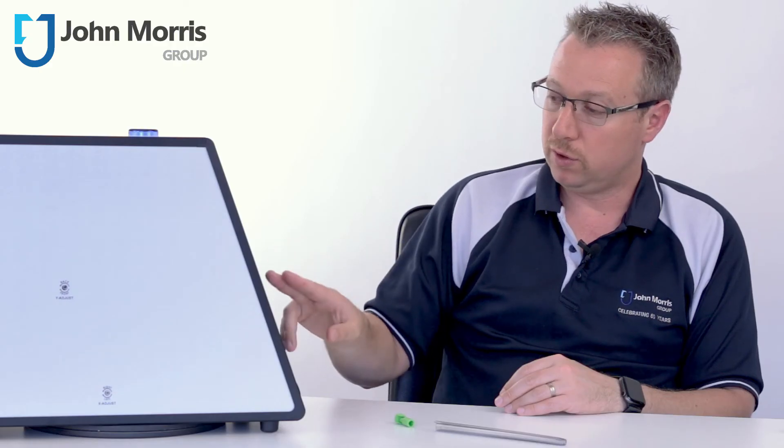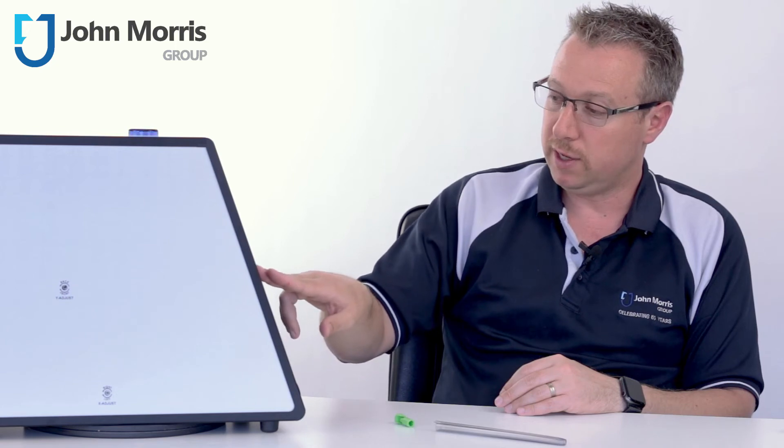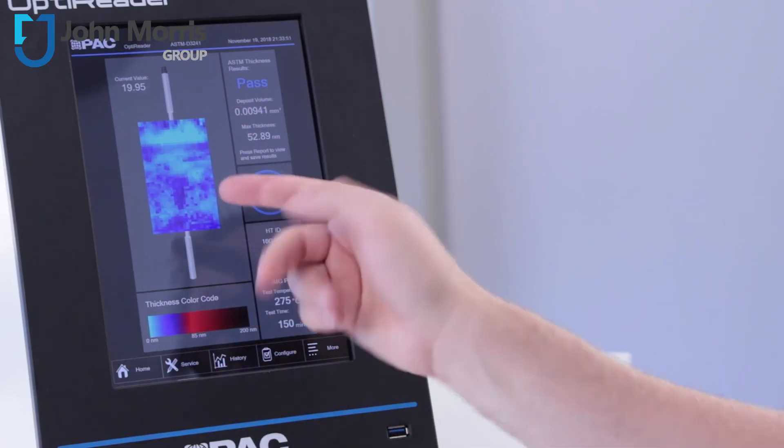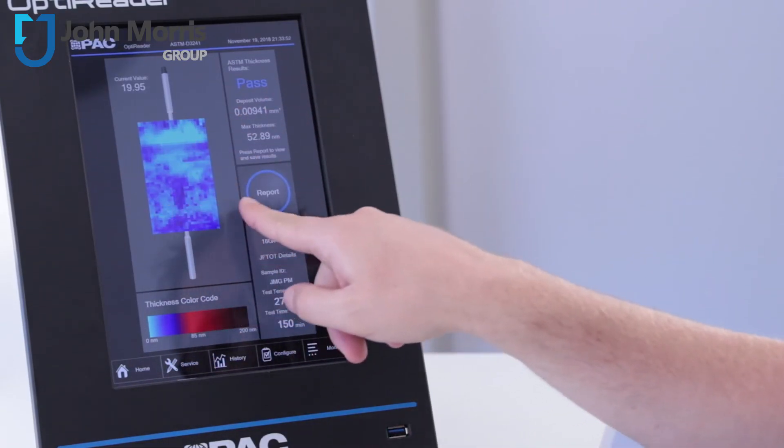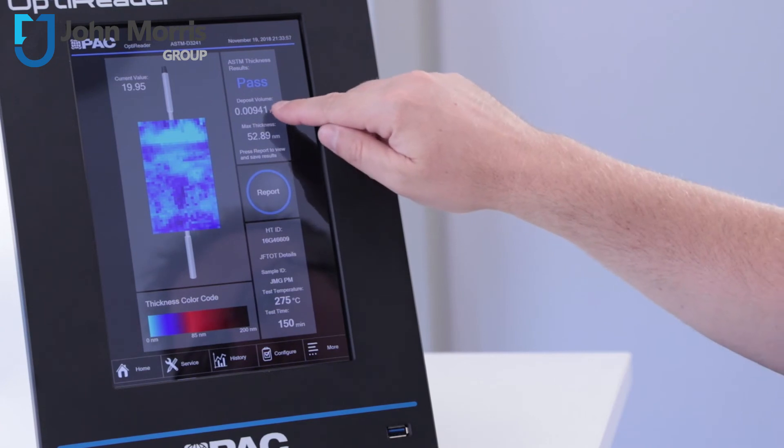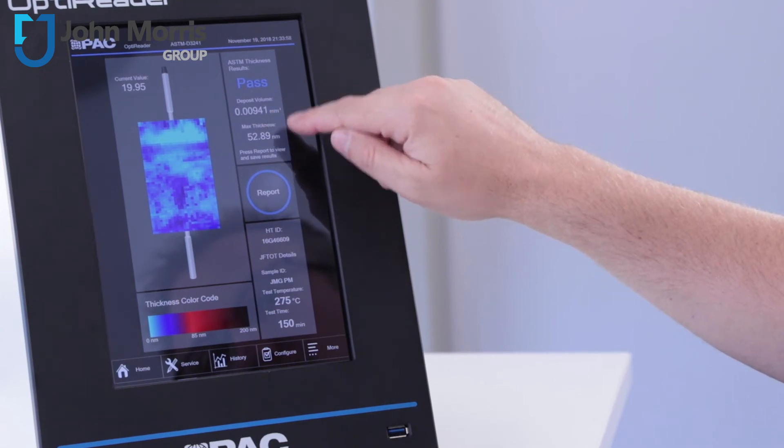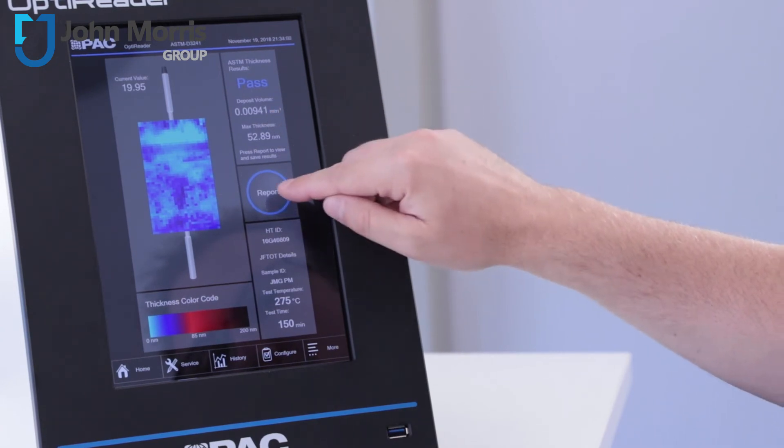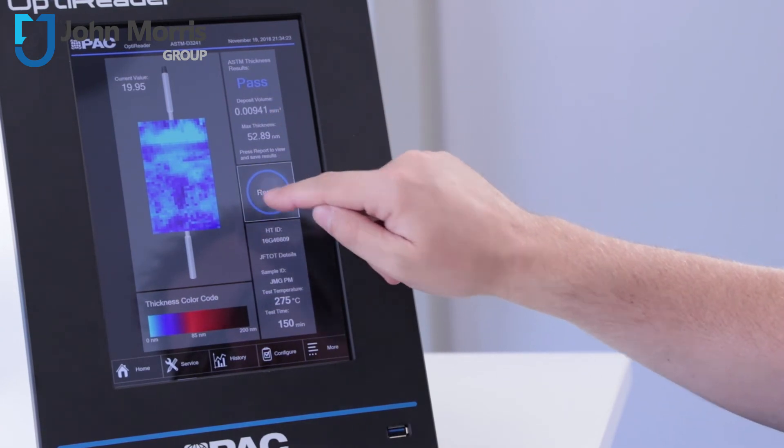So now we have the results and as you can see this is a complete scan around the entire heater tube. You can see we've got our deposit volume, our maximum thickness and we can view a report.